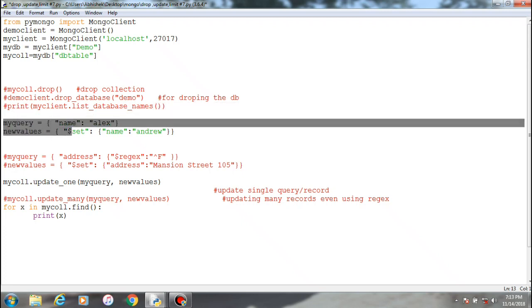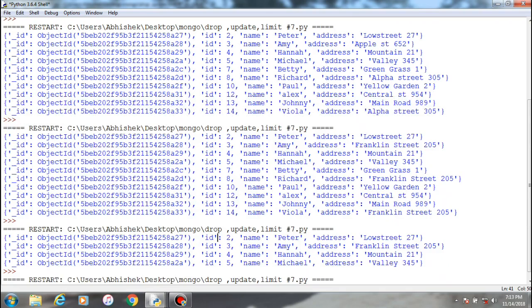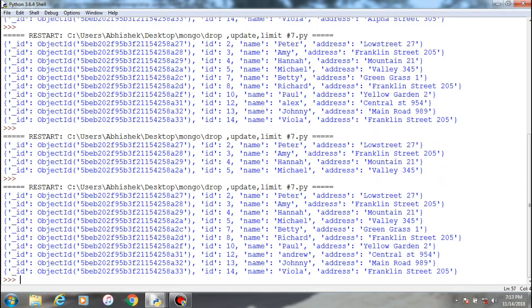In the update one function, these two values are just passed over here. This is the old value and this is the new value. Basically what we're doing here is changing the name from Alex to Andrew. Let's check this out, run it, and let's see the name Andrew. Okay, so ID 12, name Andrew changed.